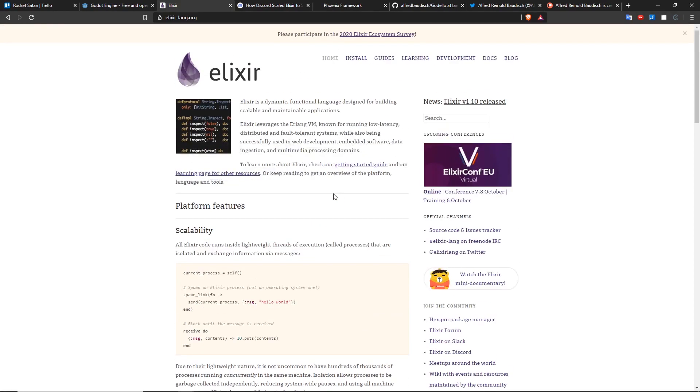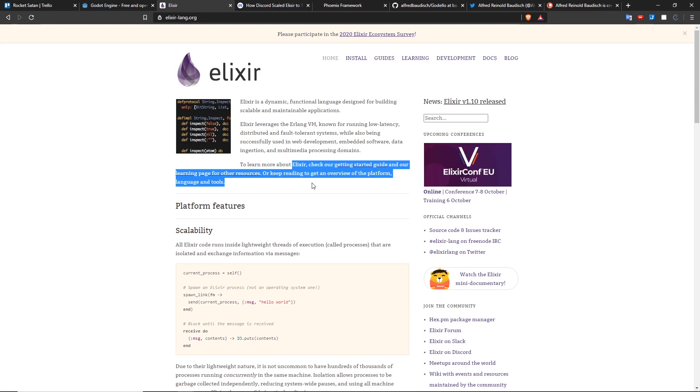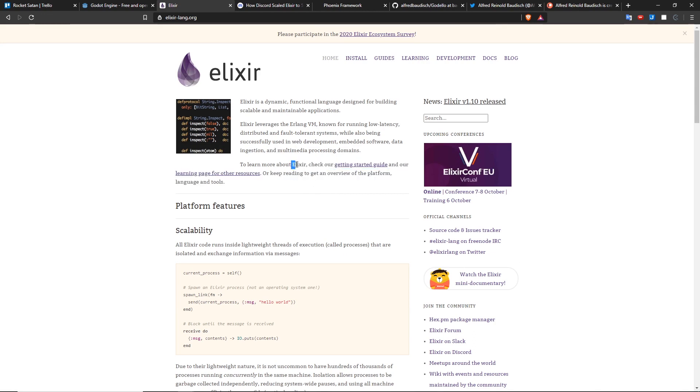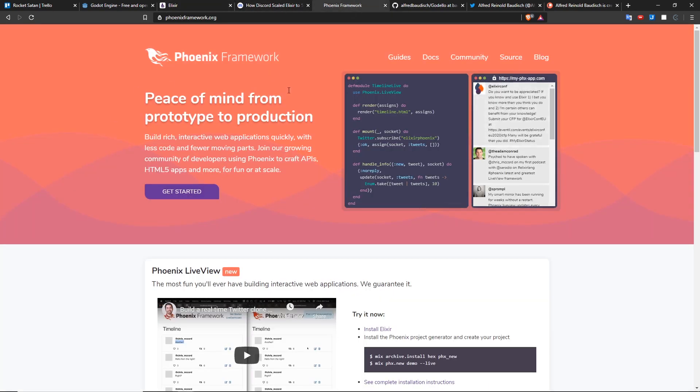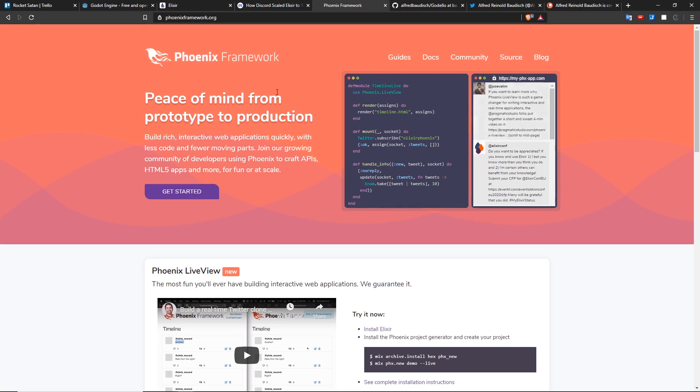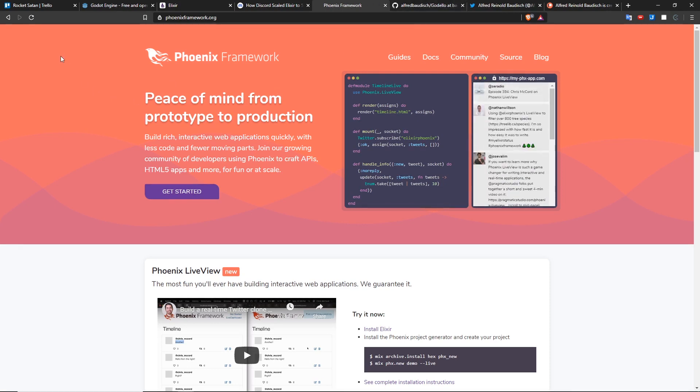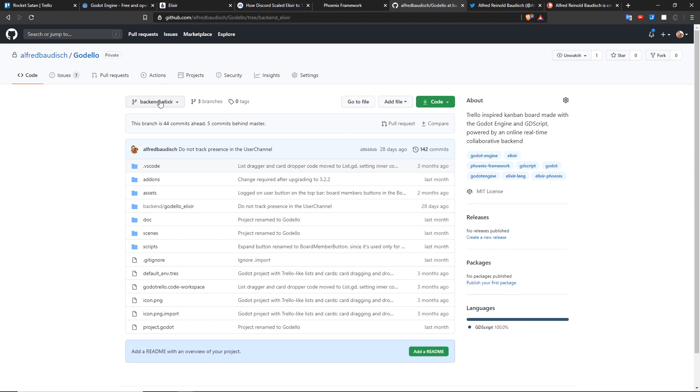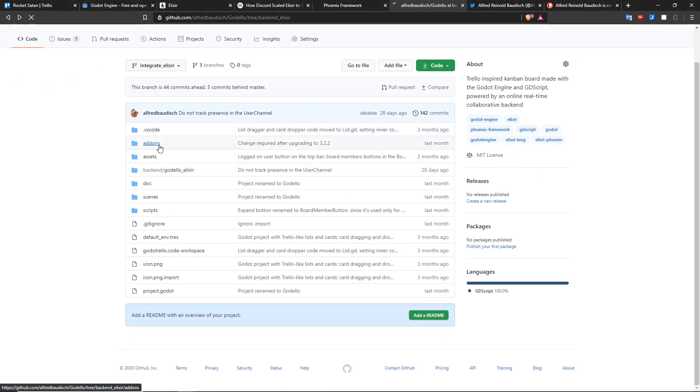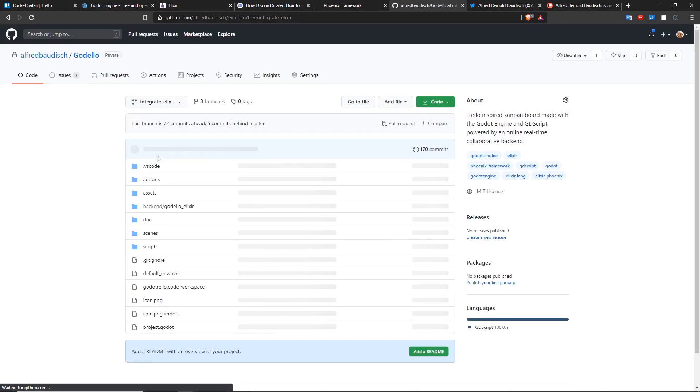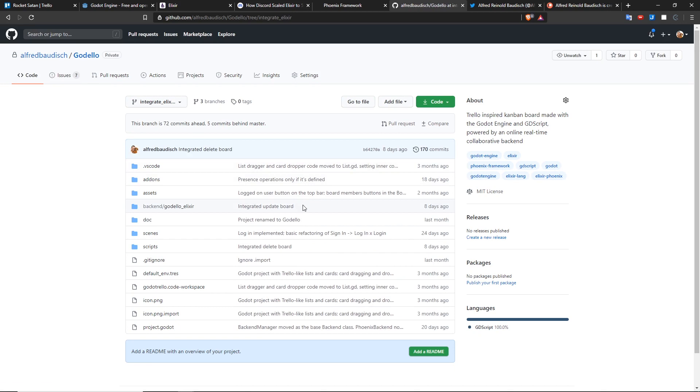And why did I choose Elixir? Well, because Elixir is my favorite language, it's what pays my bills. I use Elixir since 2015, I use it for my startup, and I also use it for my day-to-day work. And because I just love it, it's an amazing language, especially when you use the Phoenix framework, which I also use it for this project. So right now, if you go to the backend Elixir branch, it's completely implemented. Even with tests, the real-time features and the integration of the backend into Godello is a work in progress into the Integrate Elixir branch.